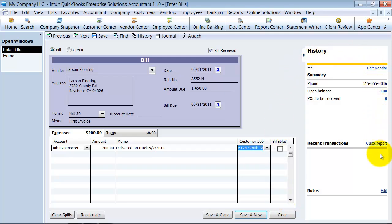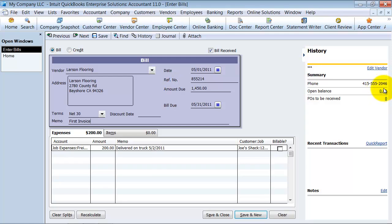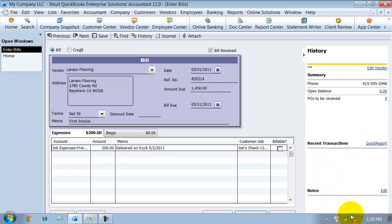Notice over here, it does give me a history for that vendor. This is the first invoice, so there really isn't a history. I don't have an open balance, but if it was one there, you could see I could click on it and pull up the detail. If I had any POs, any recent transactions, any notes on the vendor would show up down here too.